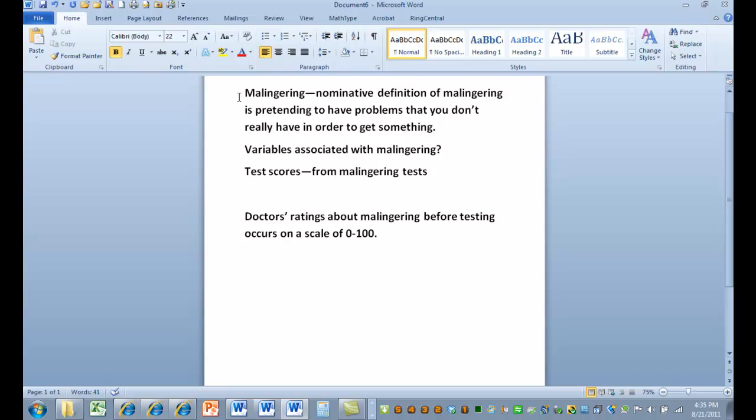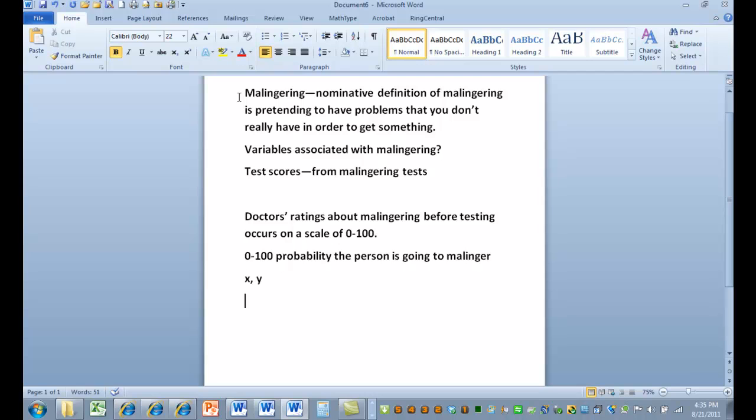So we can make a scale and say, from 0 to 100, what's the probability the person is going to malinger? So then we have x, y. X is the doctor's rating - 34, and then we're going to have some score on a test out of 50 - 45. And then the probability of malingering is 3%, and then the score is 50, probability is 90%, the score is 32. We're going to put all those in a scatter plot and measure the relationship between them.